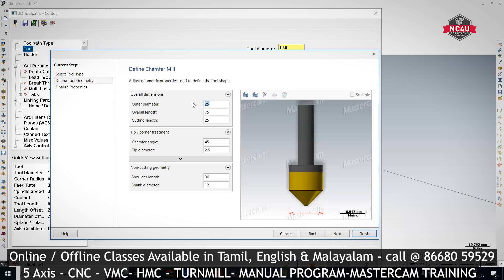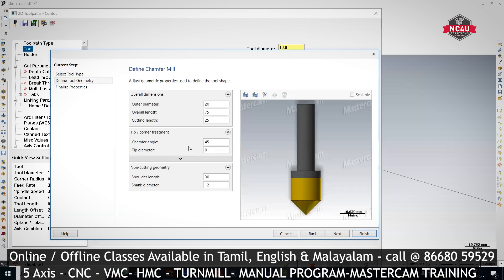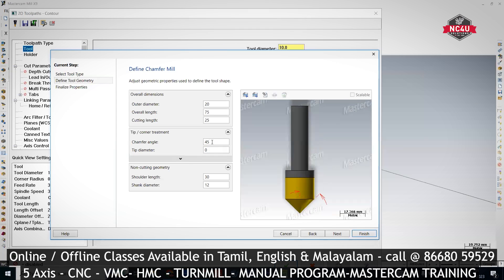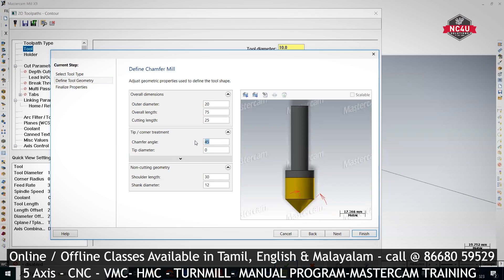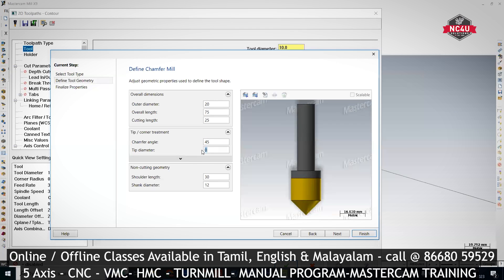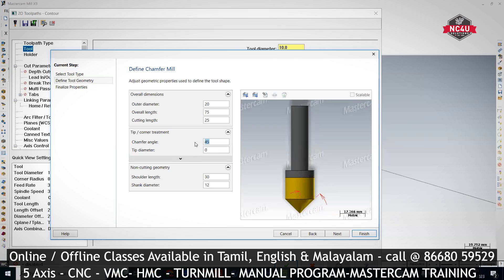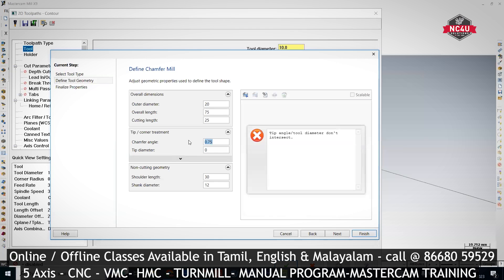Input the diameter you want, and the tip diameter should be zero. Then mention the chamfer angle — 30 degree or 45 degree, whatever you need. This is the cutter diameter, this is the chamfer angle, and tip diameter should be zero. If the chamfer is 30 degree, you are using a 30 degree tool — you can mention it as 30. If it is 40 degree, mention 40 degree.